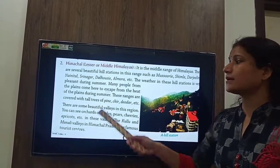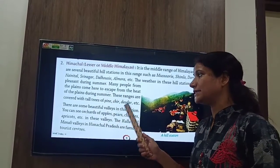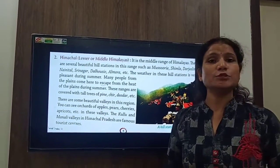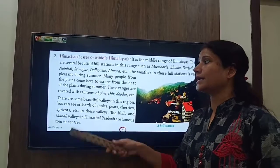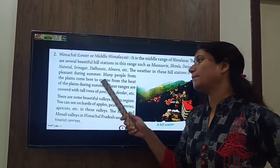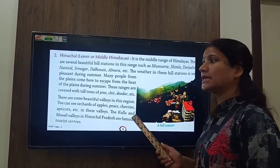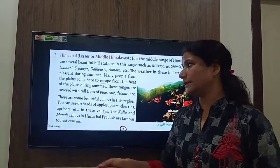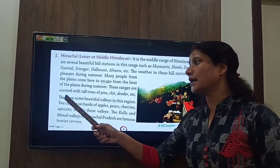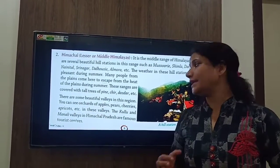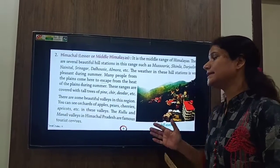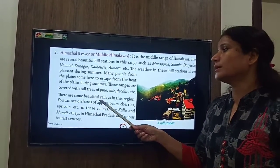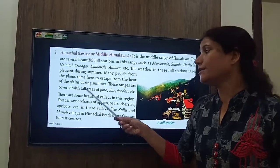These ranges are covered with tall trees of pine, cheed, deodar, etc. There are also small beautiful valleys in this region.